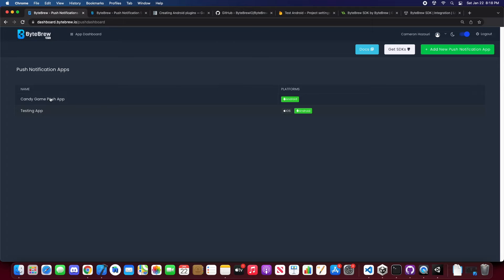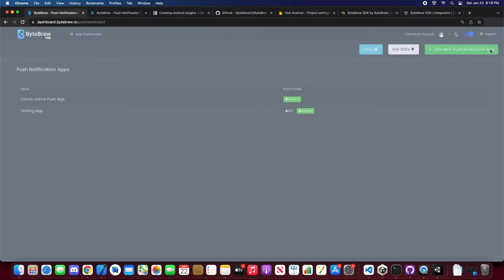And you'll see a breakdown of your push notification apps. And then at the top you'll see add new push notification app. We'll click that.